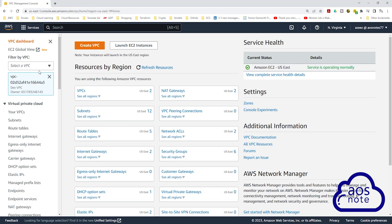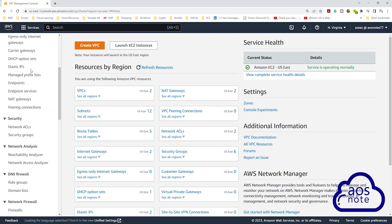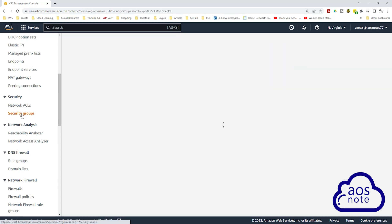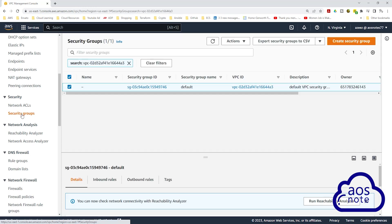Once you've selected your VPC, scroll down. Under security, select security groups, then click create security group.